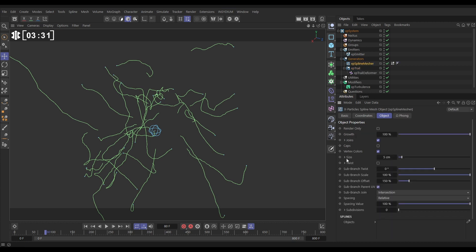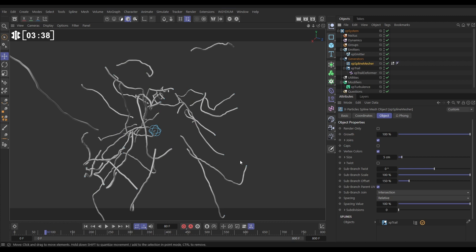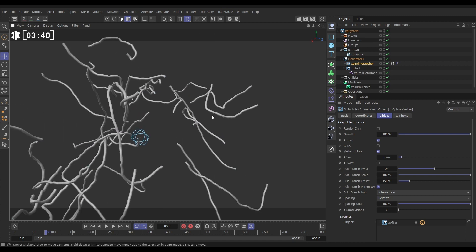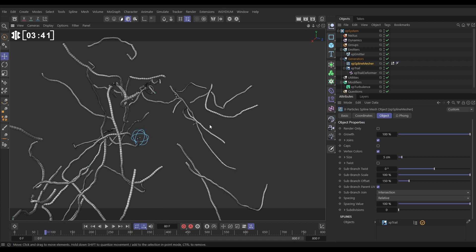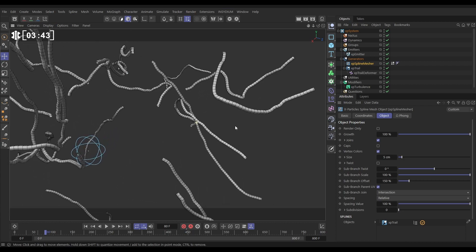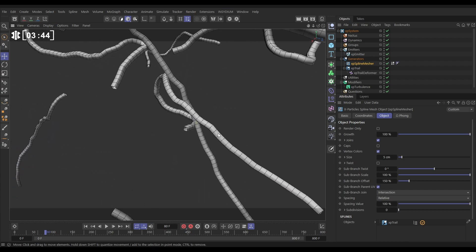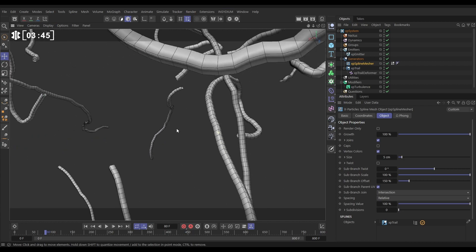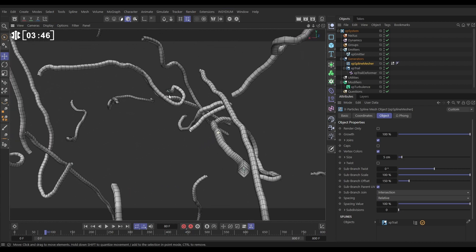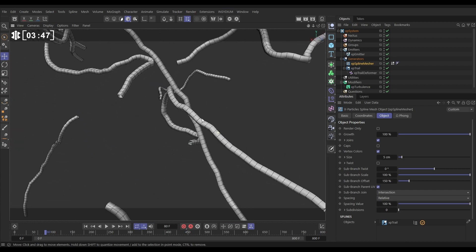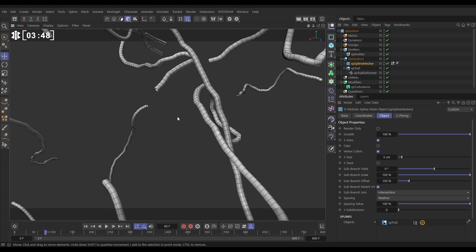At the bottom here it says what spline do you want to mesh. We're going to drag in our XP trail and it's made some geometry. Let's hit NB to see the lines. If we dolly in you can see we've got this very basic geometry surrounding our trail.